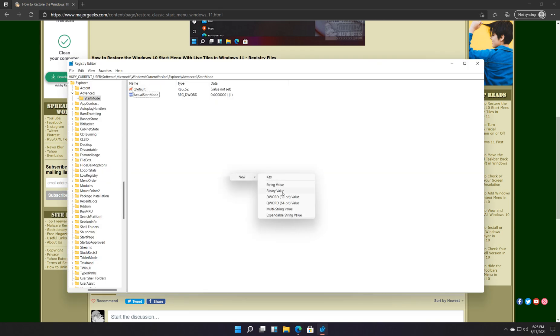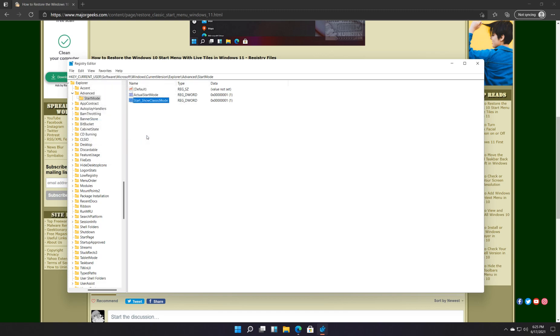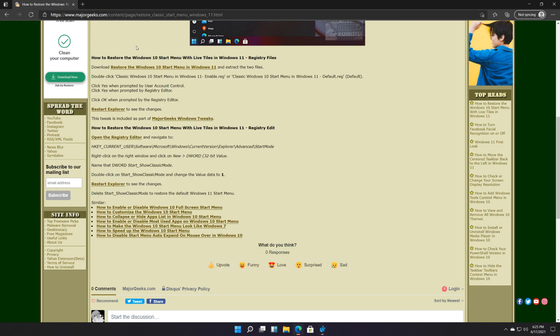New DWORD 32 bit value. Control V to paste it. Now we're going to double click it. You see the value data is zero. It needs to be one to work. And that's it. Same thing. Restart Explorer.